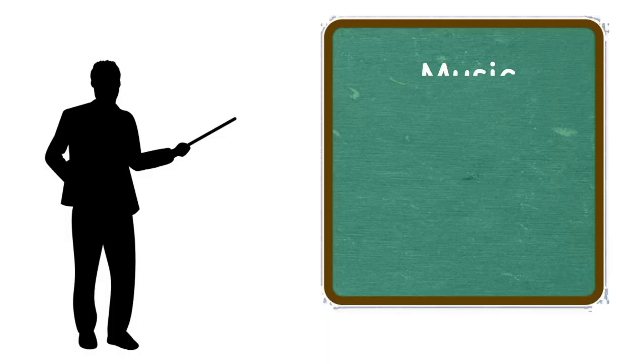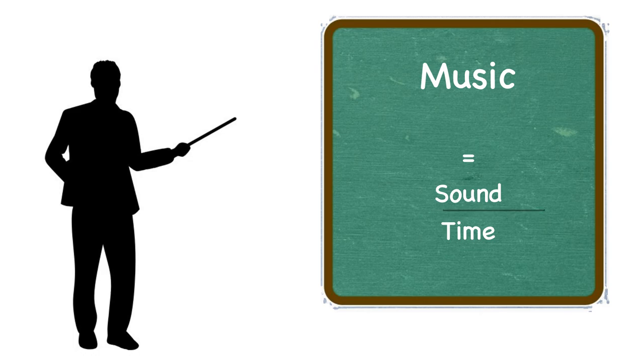I had a professor in college who told me music is sound over time. He went on to say that it's actually the only art where doing something a hair of a second off can ruin its full effect.